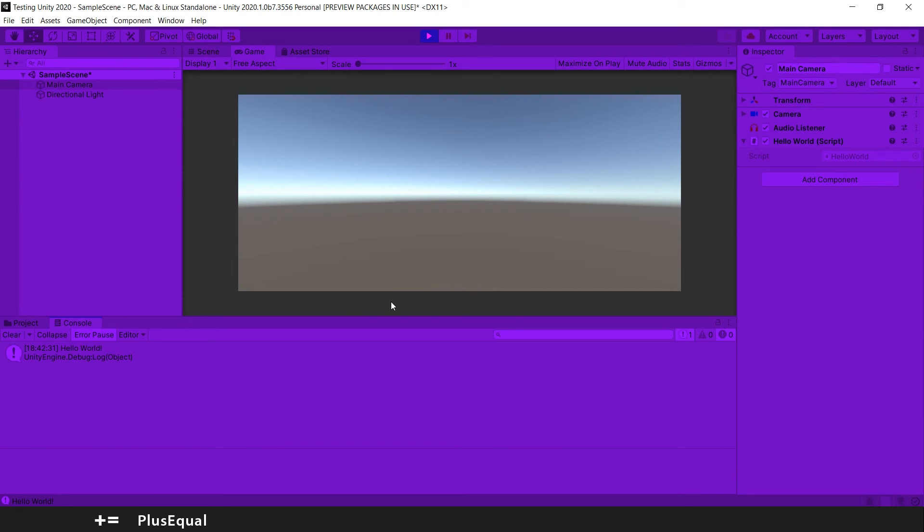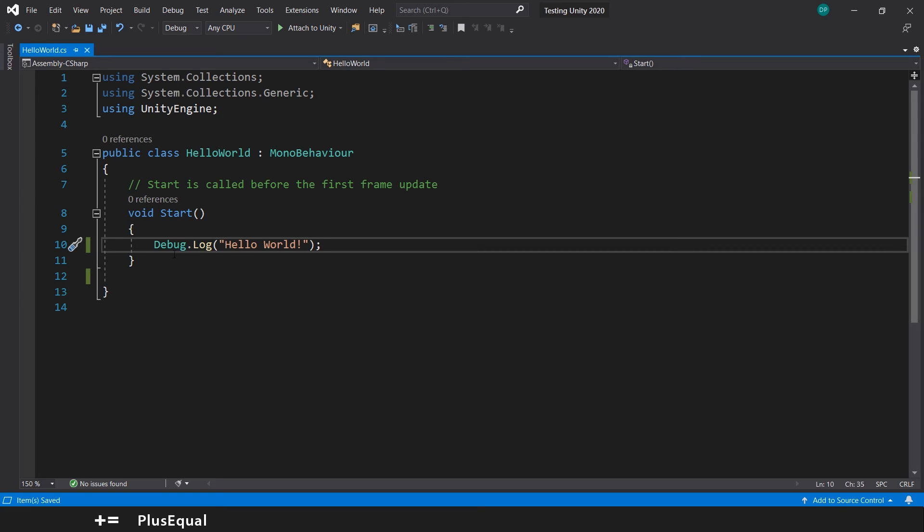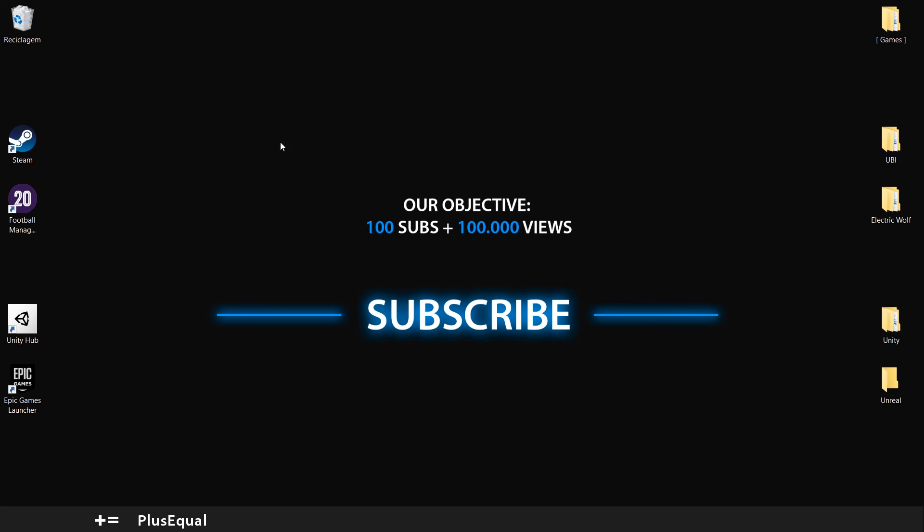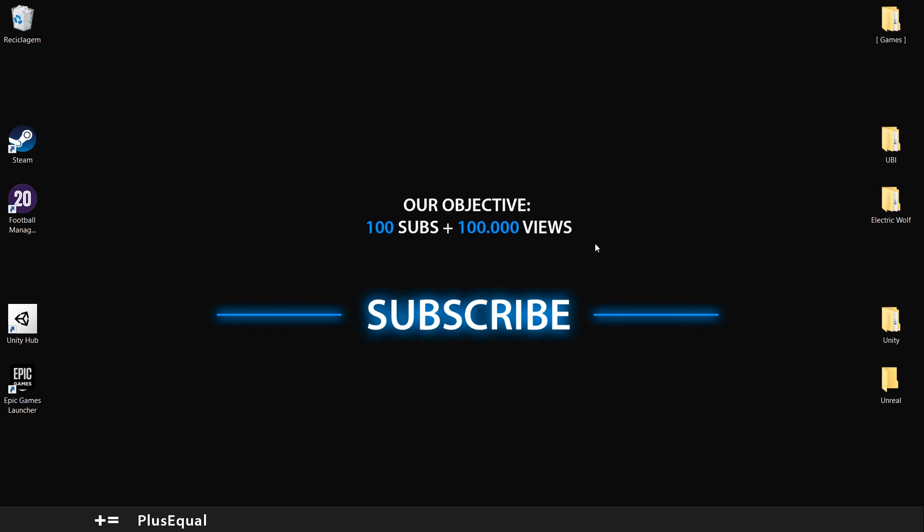So that's it for this video. We learned how to create a simple script to debug the text Hello World. In the next tutorial, we'll learn how to change the color from the background when we hit play mode. So until then, stay safe. I will see you there. Thank you for watching.